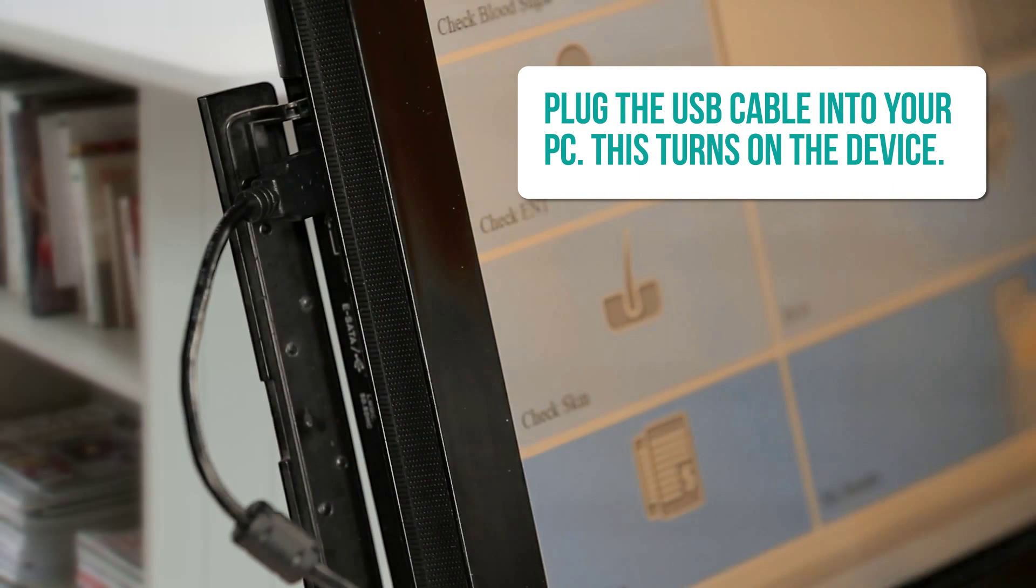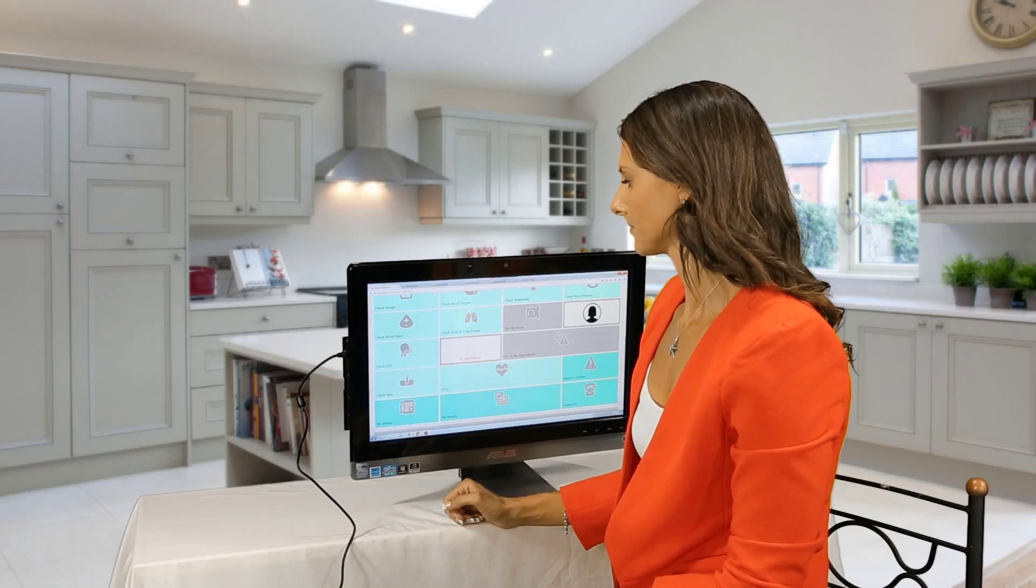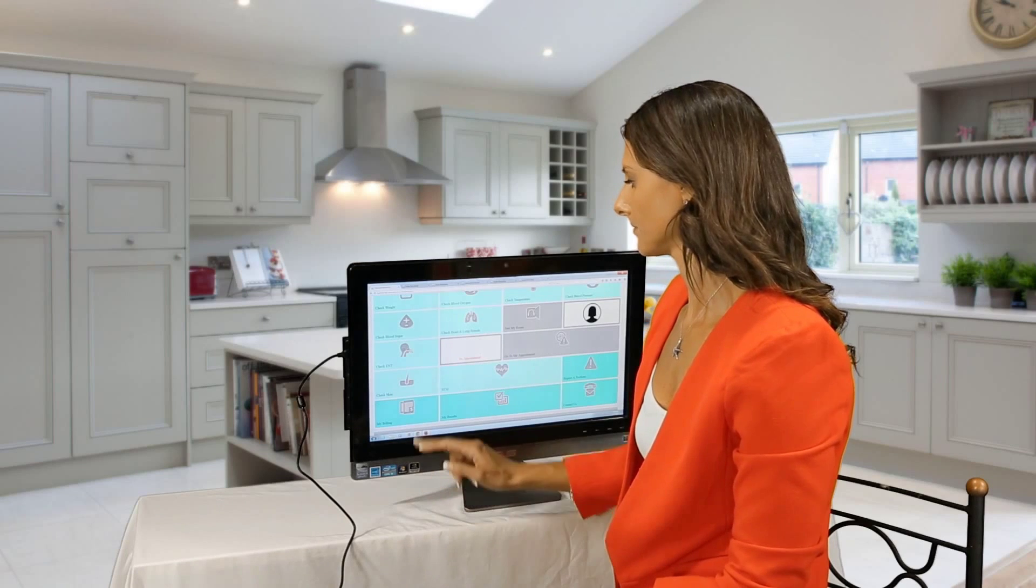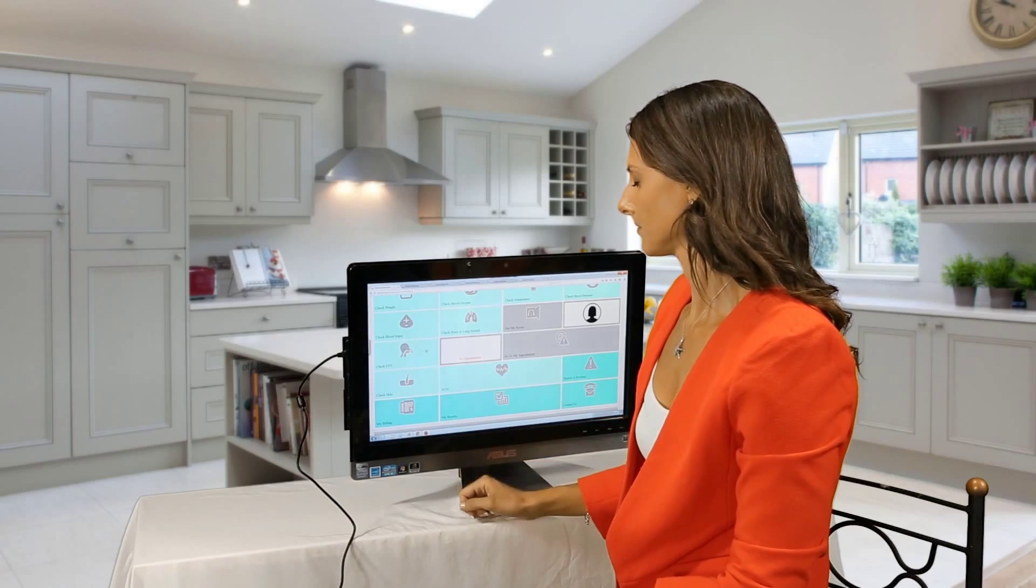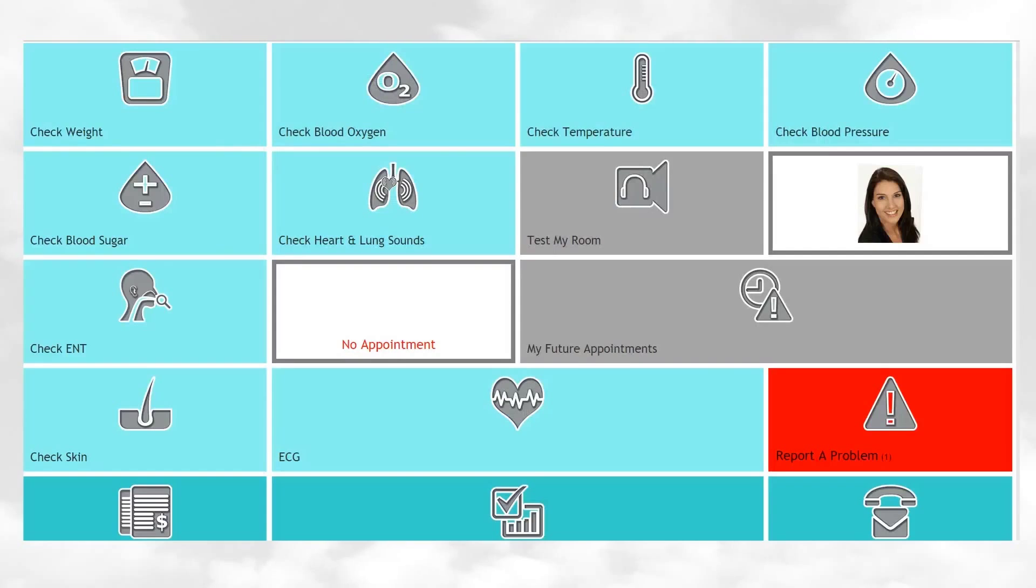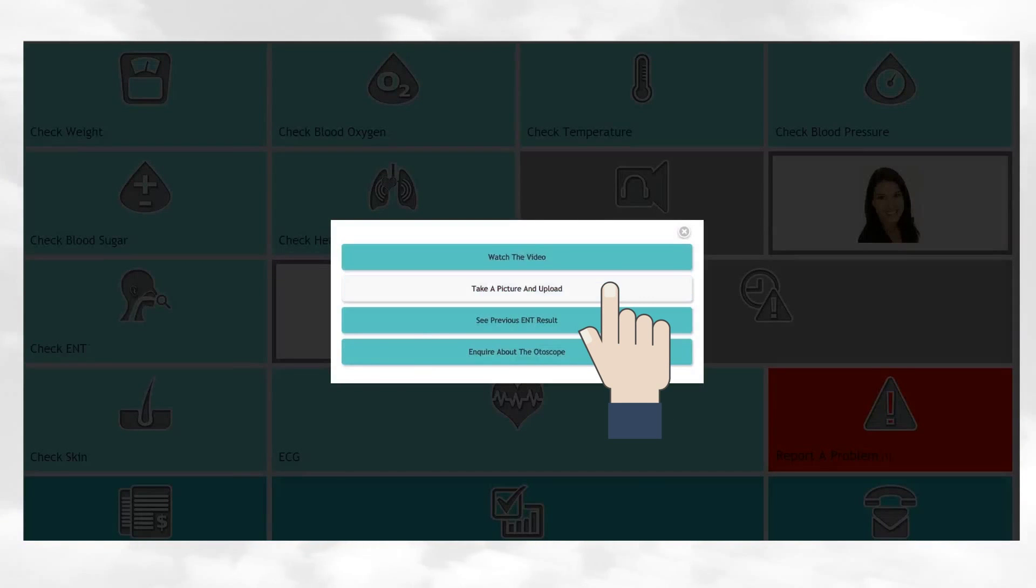Simply plug the USB cable into your PC and this turns on the device. Go to the My Online Clinic website, click on Check ENT and click on Take a Picture and Upload.